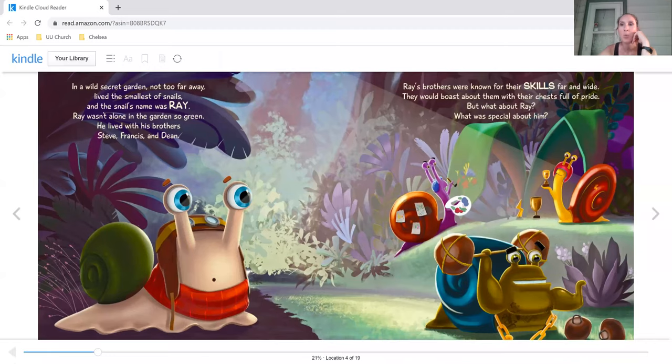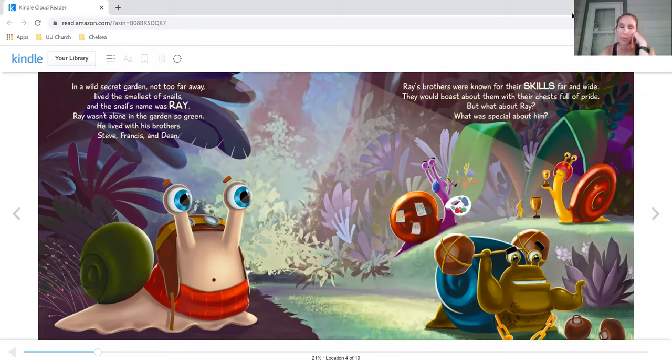Hello, our story today is called Pilot Ray, the Tale of a Snail. In a wild secret garden, not too far away, lived the smallest of snails, and the snail's name was Ray.